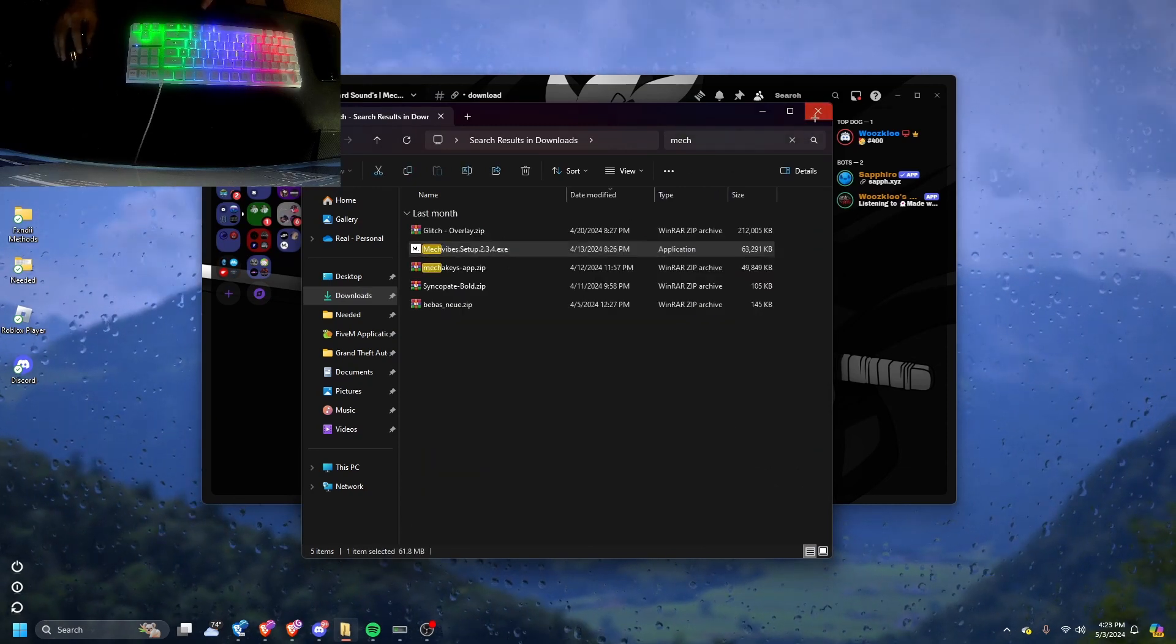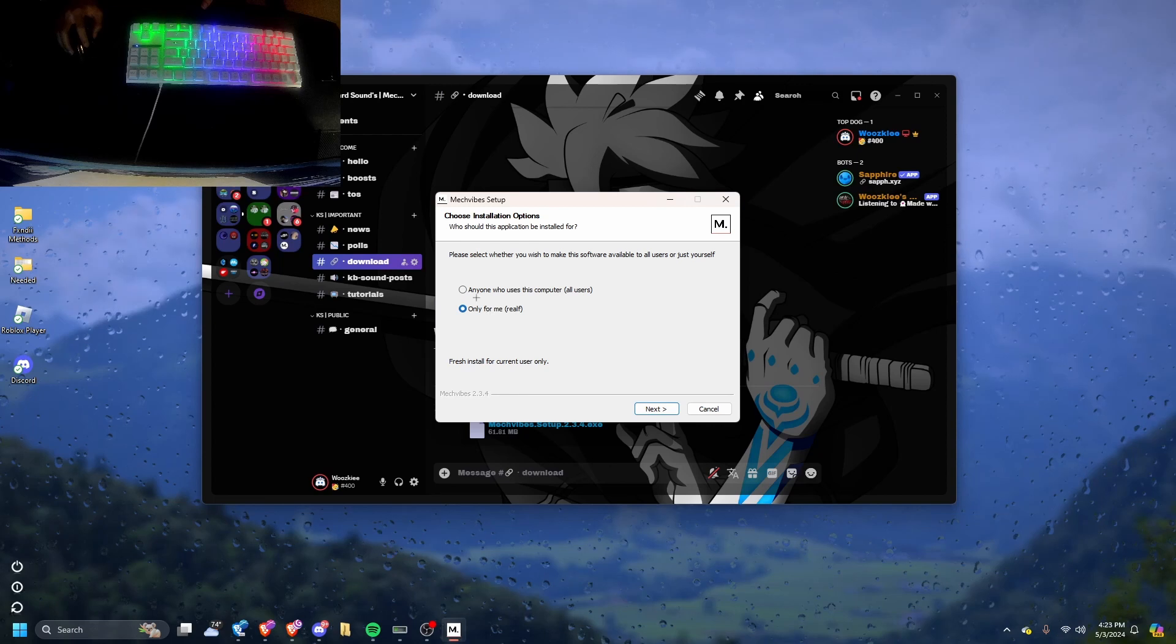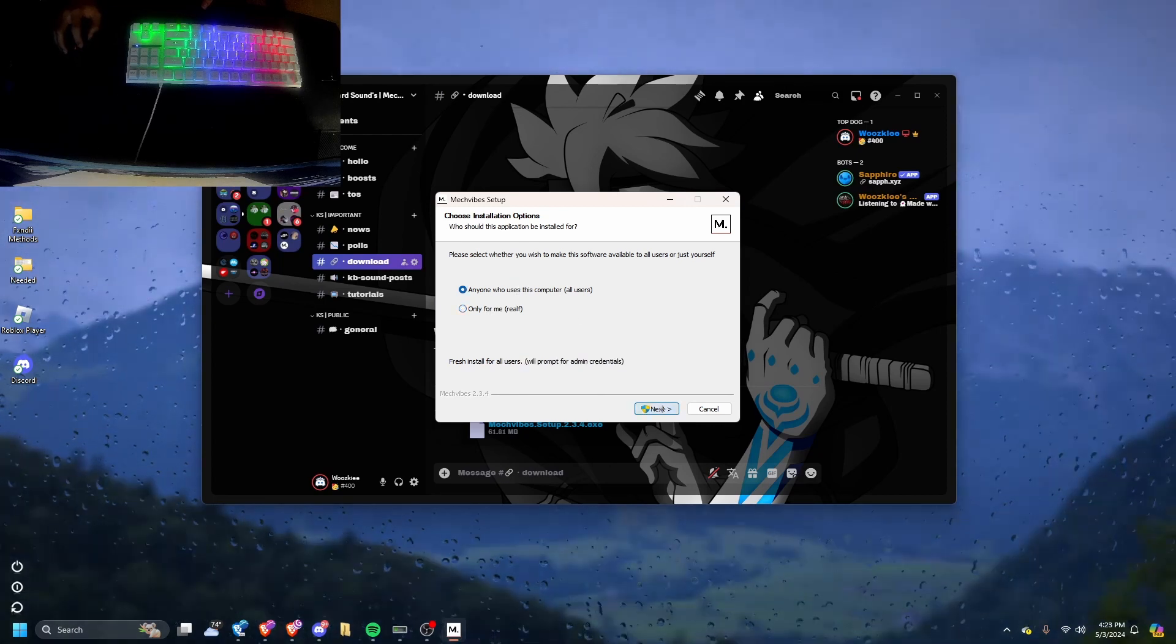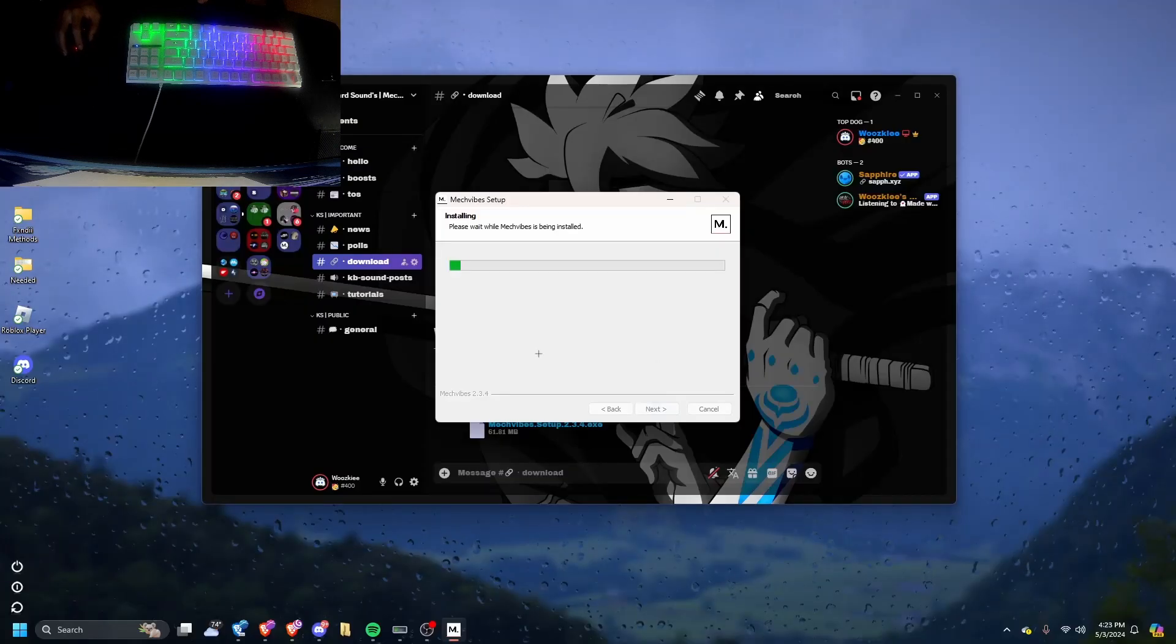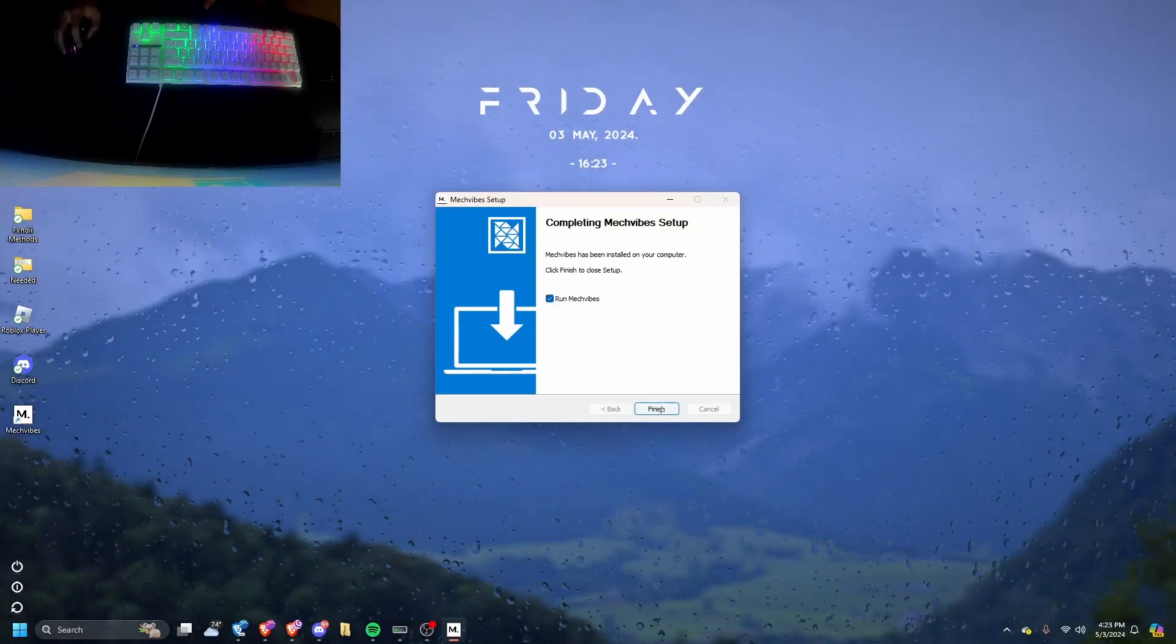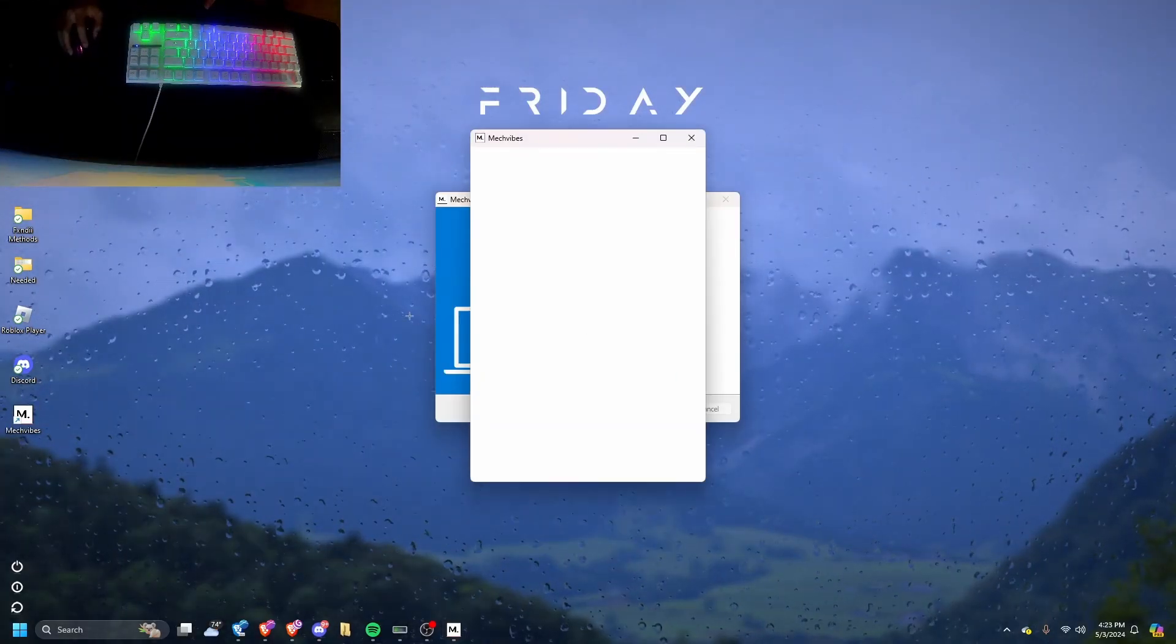Run it. Now I'm just going to go ahead and select this. You don't have to though. Install. Finish.